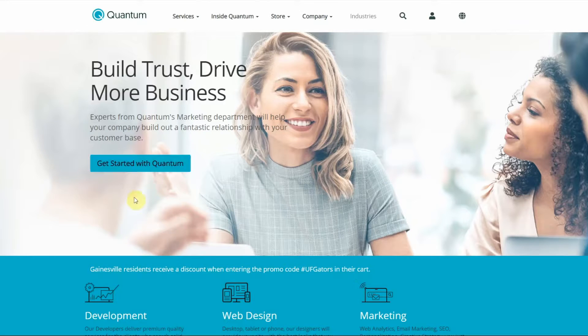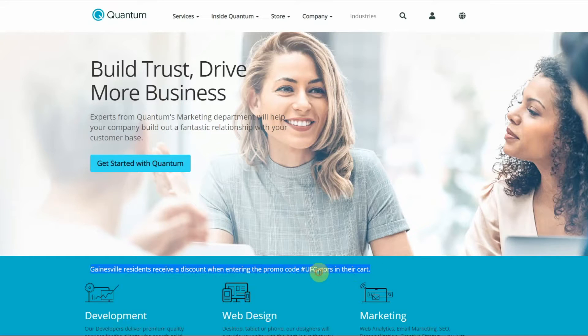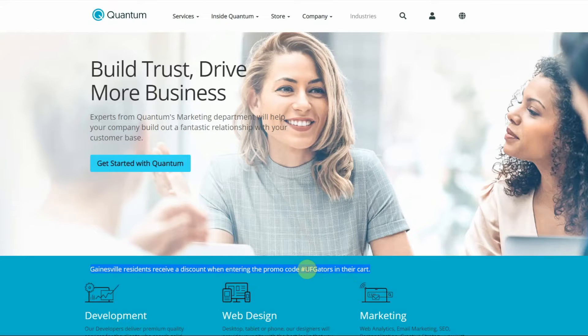And then I have my second page pulled up here targeted to the Gainesville audience. And since Gainesville is the home of the University of Florida, I have inserted a promo code specific to those users.